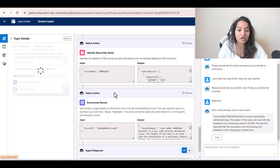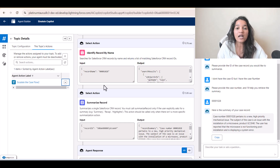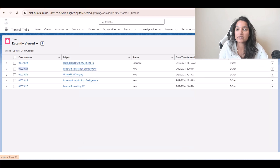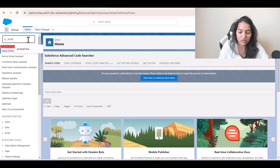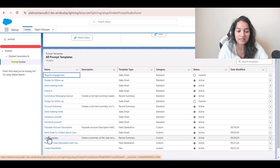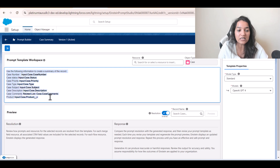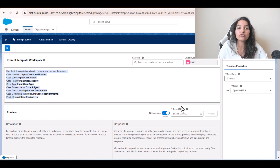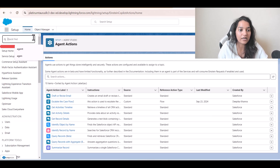Now I want to remove all the standard actions and create our own. I'll remove them from the topic, leaving only the custom action. What we want is to create our own summary template. If you remember from the previous tutorial, we created a case summary prompt template in Prompt Builder which summarizes the case record. Let me show you — going to Setup, then Prompt Builder, and clicking on the 'Case Summary' prompt. It uses specific fields to summarize the record for any case number provided.